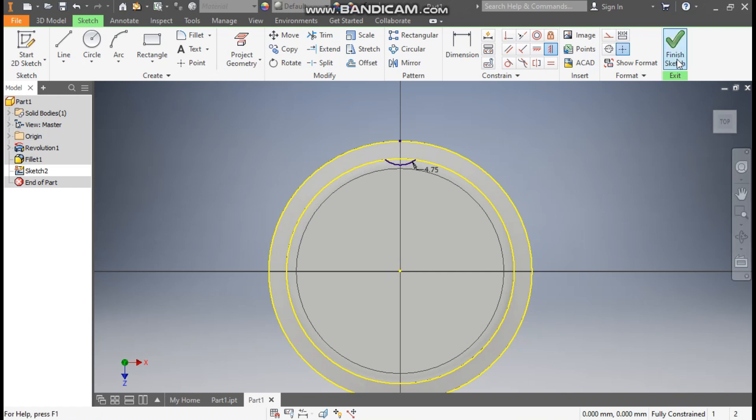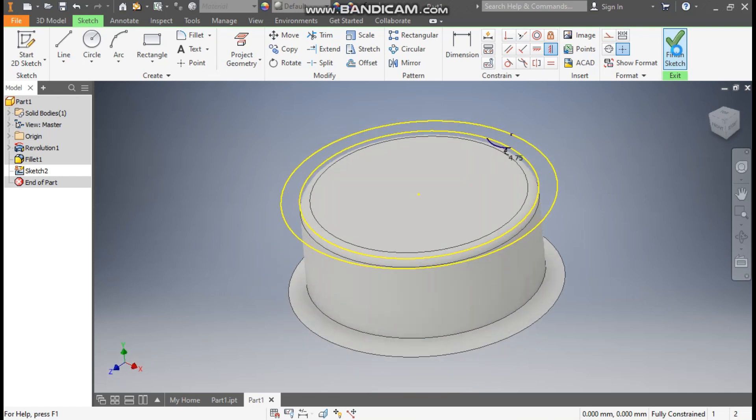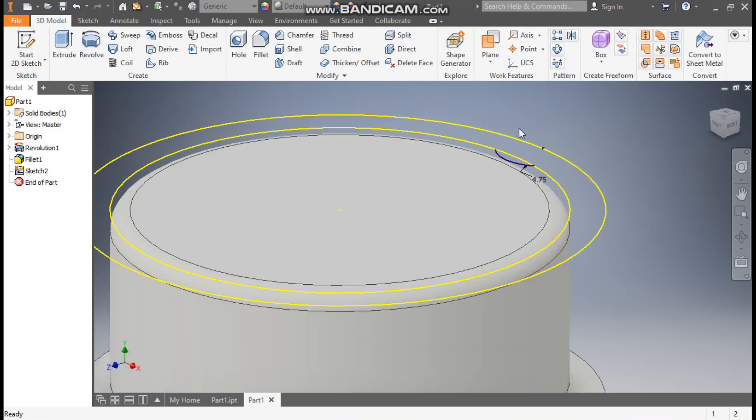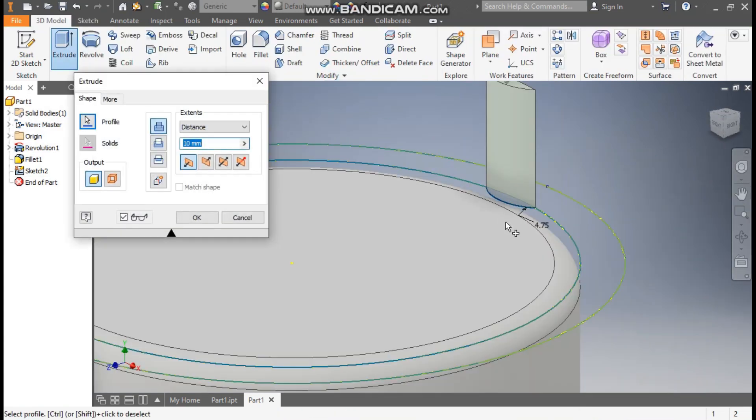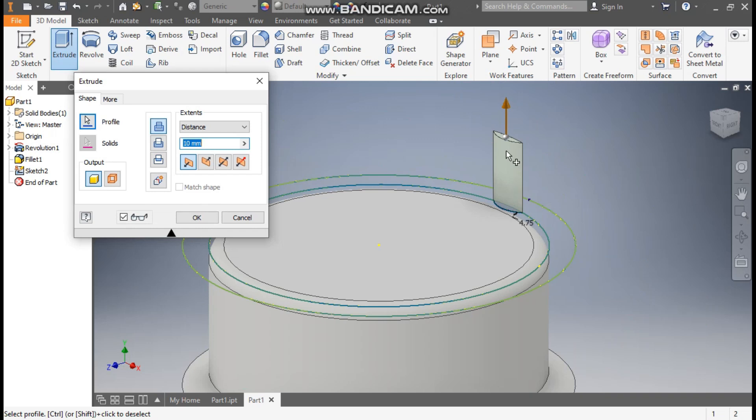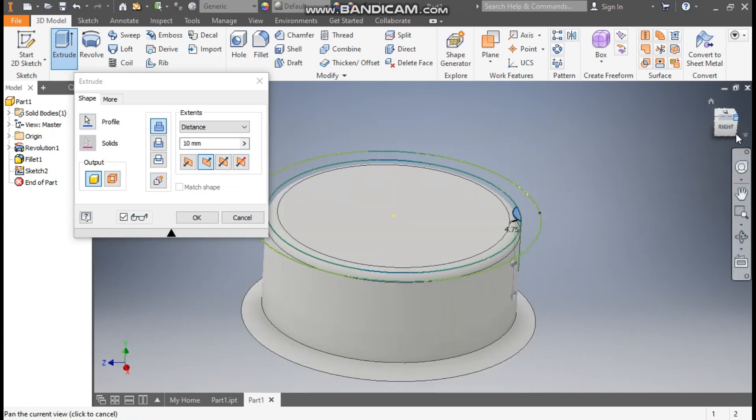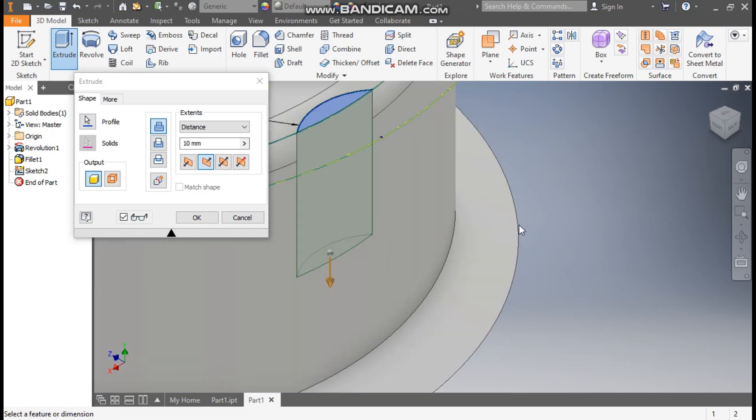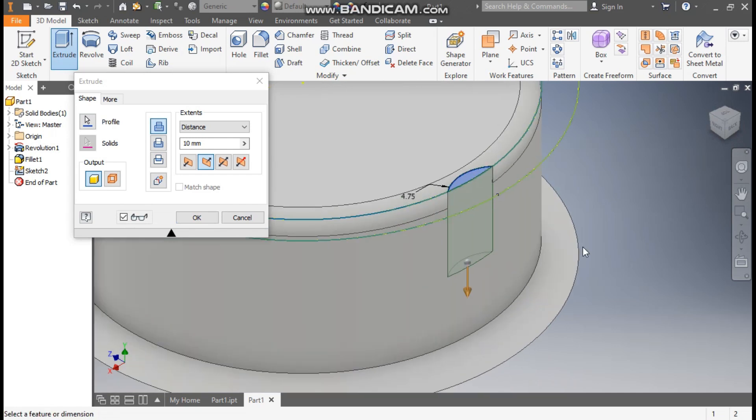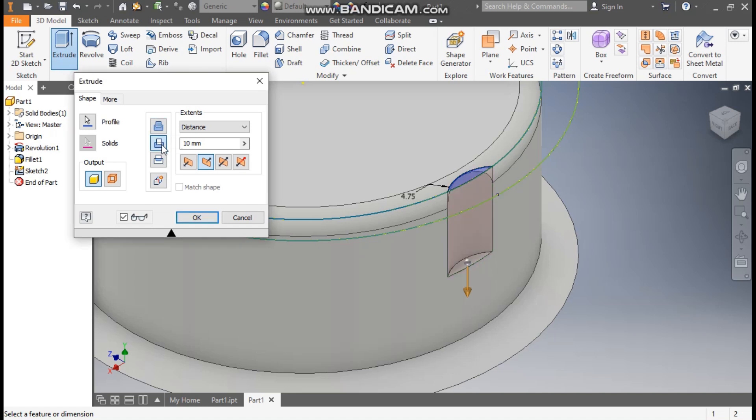Finish sketch. Take extrude. Here we'll select only this small portion and flip the direction. Rotate the view here. You can see this is going inside as it has been selected join profile. We'll click on cut profile and here we'll define the dimension as 18mm, so it will cut up to this face, and press OK.